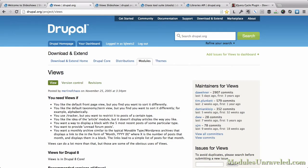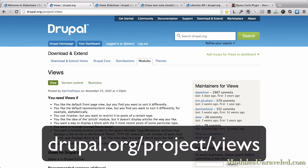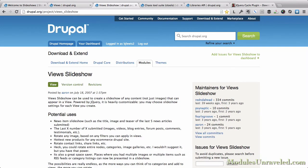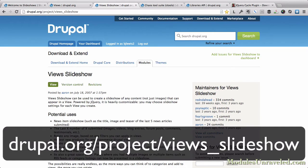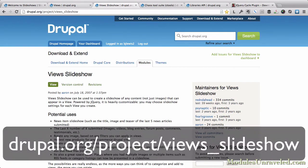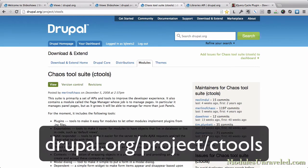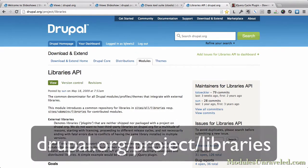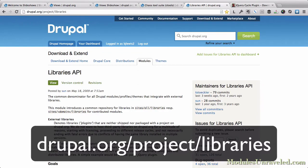We'll start out by installing the modules we need for Views Slideshow. The first is going to be the Views module, which you can find at drupal.org/project/views. We'll also need the Views Slideshow module at drupal.org/project/views_slideshow, the Chaos Tools suite at drupal.org/project/ctools, and the Libraries API at drupal.org/project/libraries.